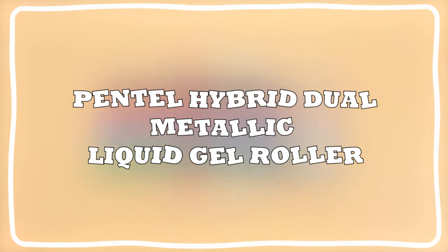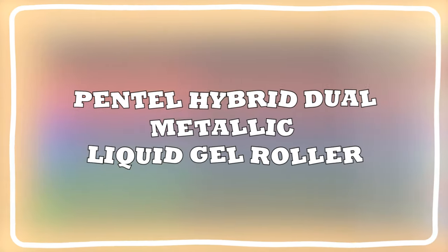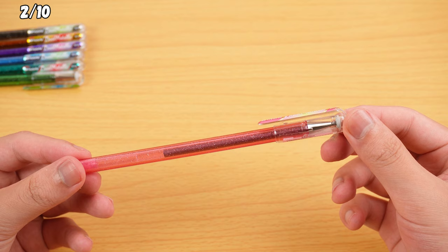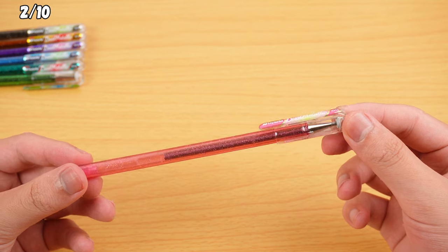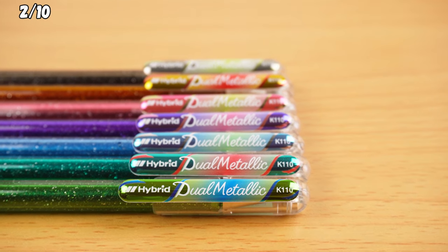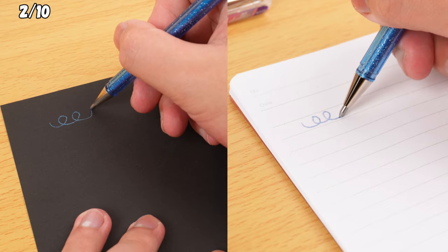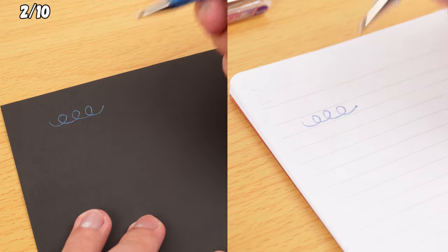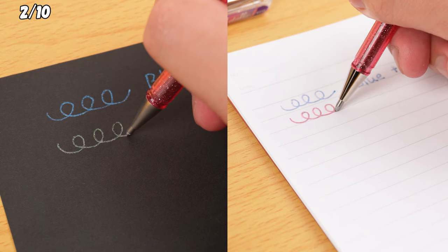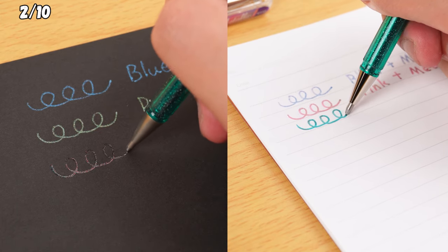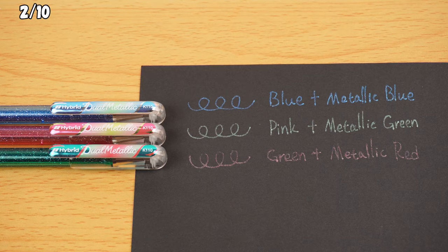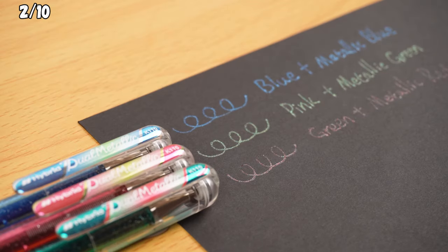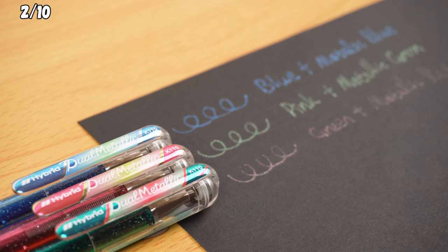Pentel Hybrid Dual Metallic Liquid Gel Roller. This pen is a bit slimmer than your usual pens and comes in a dreamy array of colors. Think Blue Plus Metallic Green, Pink Plus Metallic Pink, and Green Plus Metallic Red. Both the ink and the pen itself have a shiny sparkly effect.